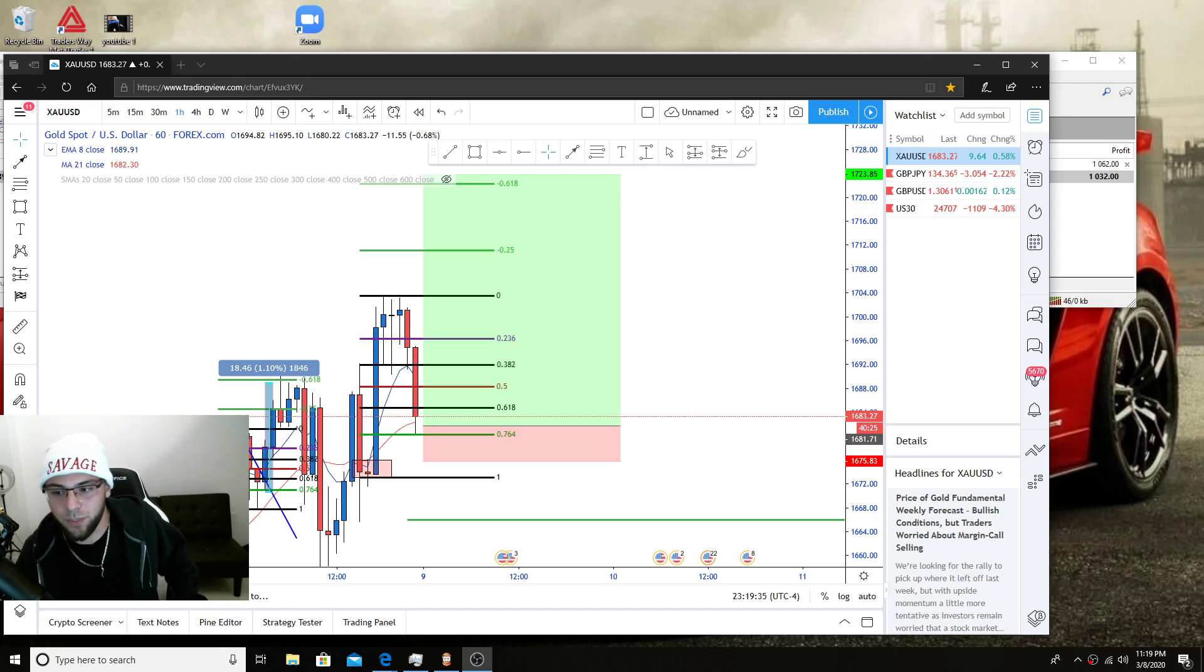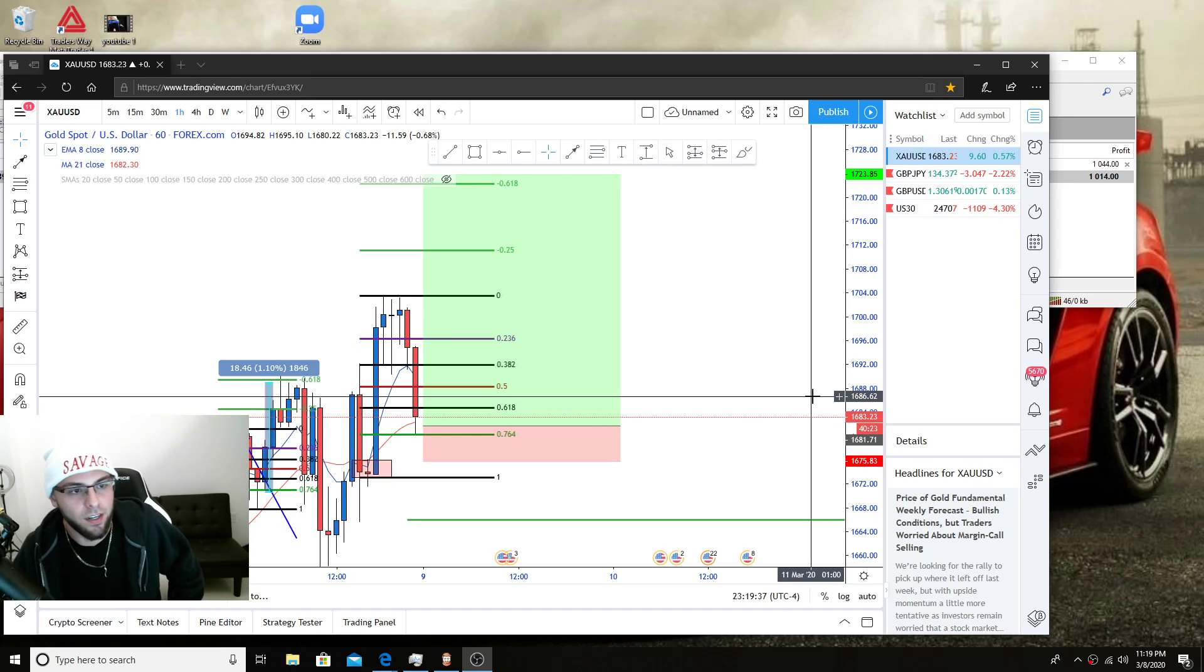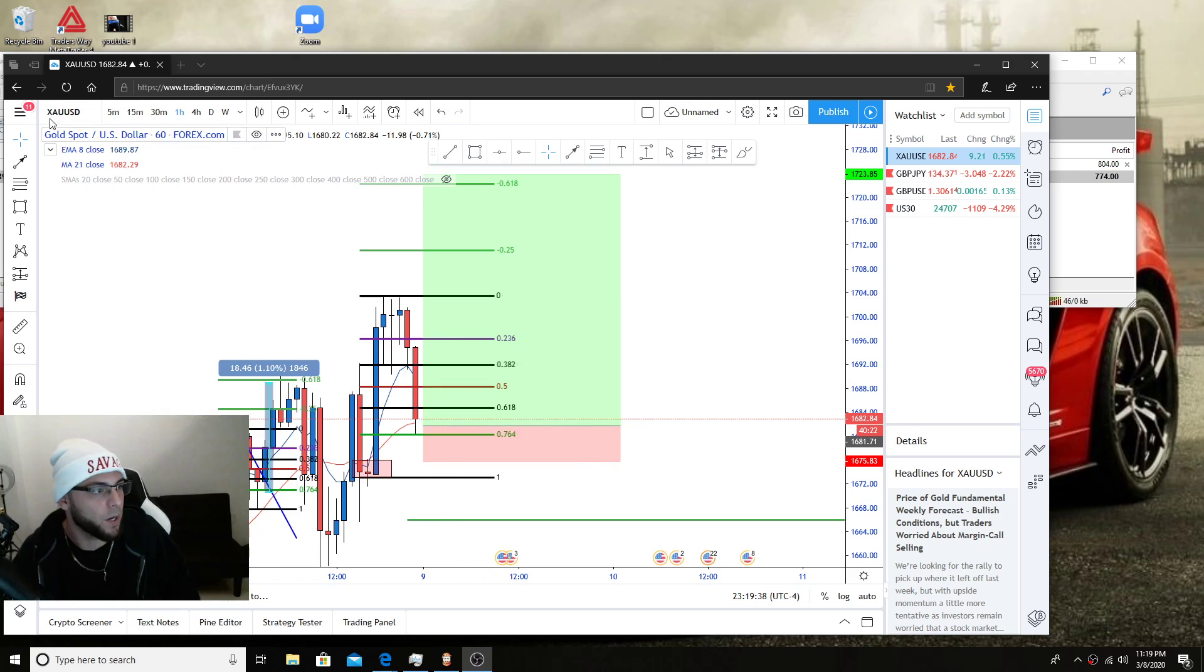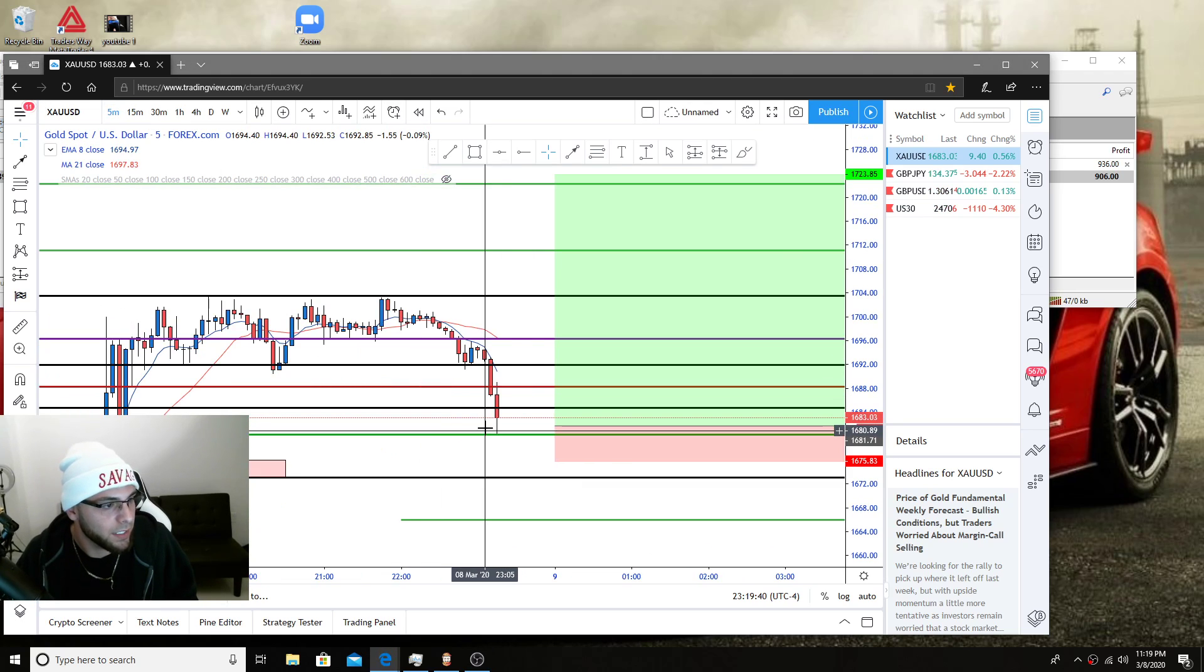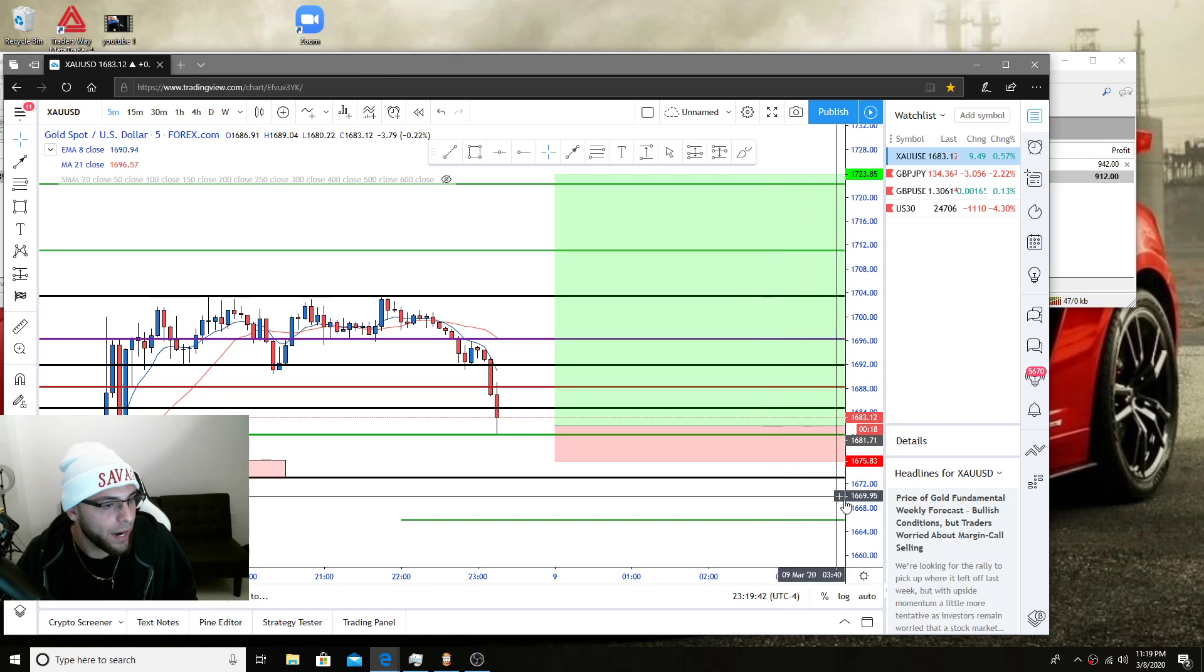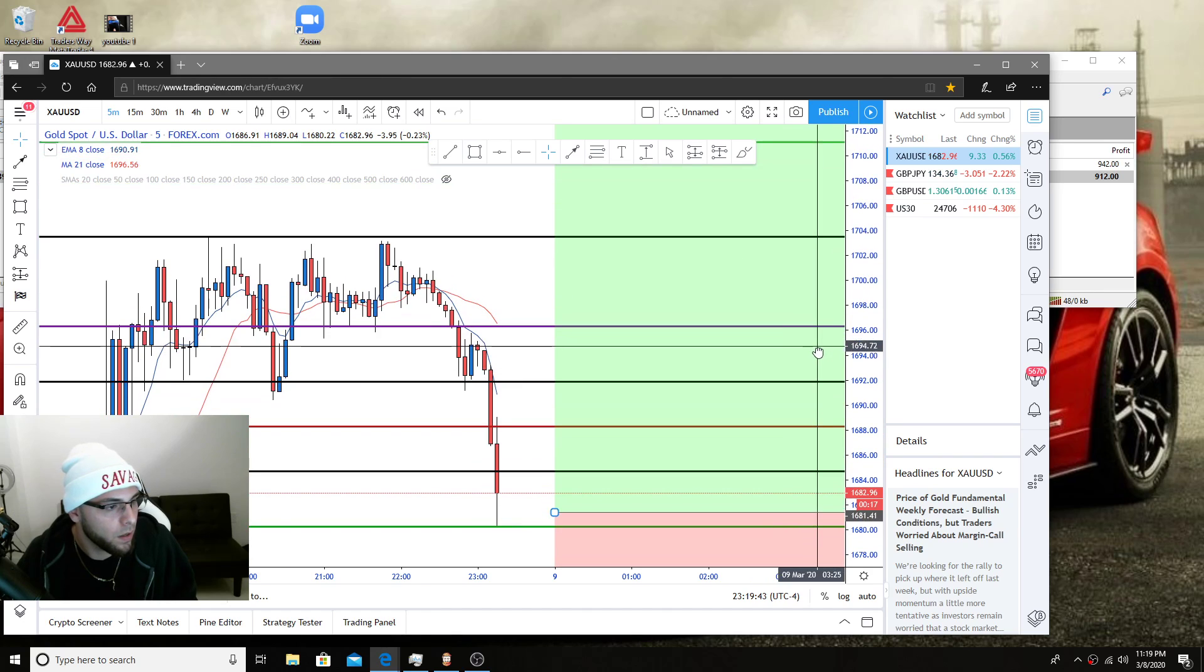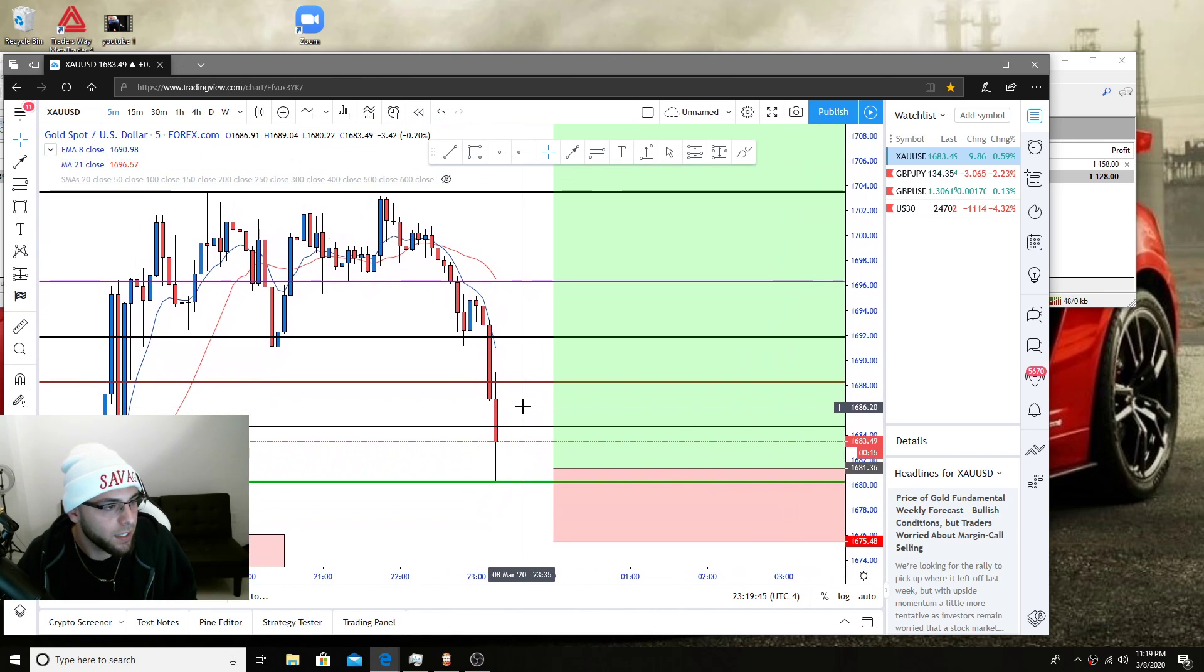Holy shit guys, so we just got into this fucking scalp right here. Just mopped up. Look at this shit. Literally, I think went in here and waked right up. Holy fuck.